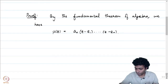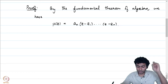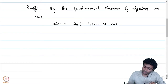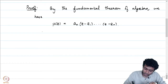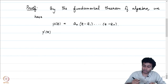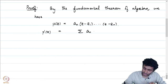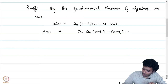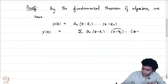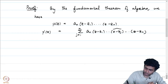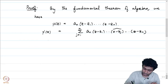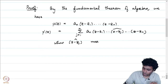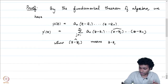a_n has to be the leading coefficient and will be non-zero. If we look at p'(z), that is going to be equal to the summation a_n (z−z₁)...(z−z_j hat)...(z−z_n), where the hat means z − z_j is removed. This is the Leibniz rule being applied here.